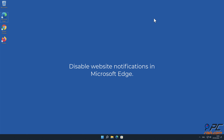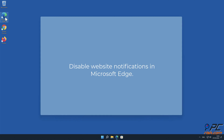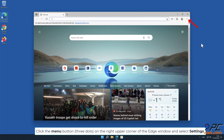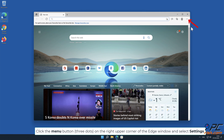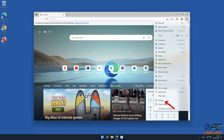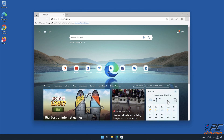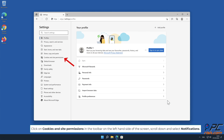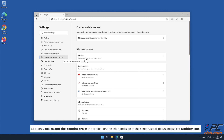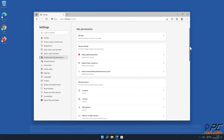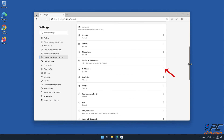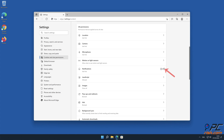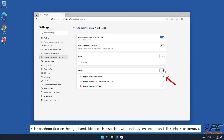How to Disable Website Notifications in Microsoft Edge. Click the Menu button on the right upper corner of the Edge window and select Settings. Click on Cookies and Site Permissions in the toolbar on the left-hand side of the screen. Click on the right-hand side of each suspicious URL under the Allow section, and click Block or Remove.